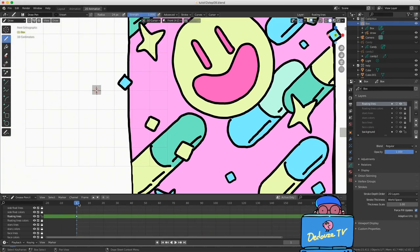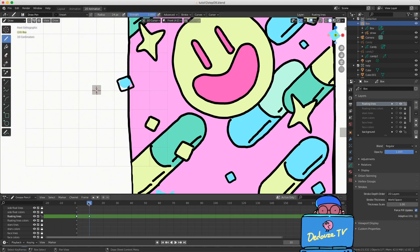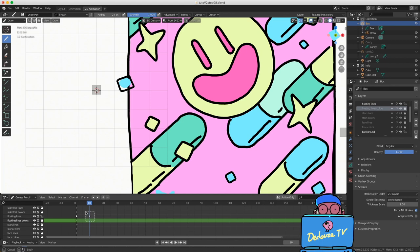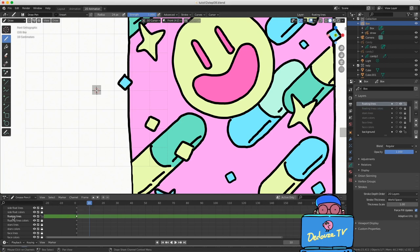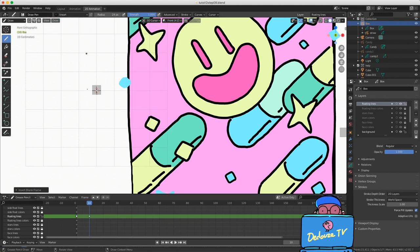We saw before that if we move the time bar and start to draw in the same layer, a new keyframe is automatically created and we already have an animation. But we can do this in a cleaner way, so let's select this keyframe and delete it by pressing X. Check that you're in the line art layer, then go in this menu: Draw Animation > Insert Blank Keyframe.